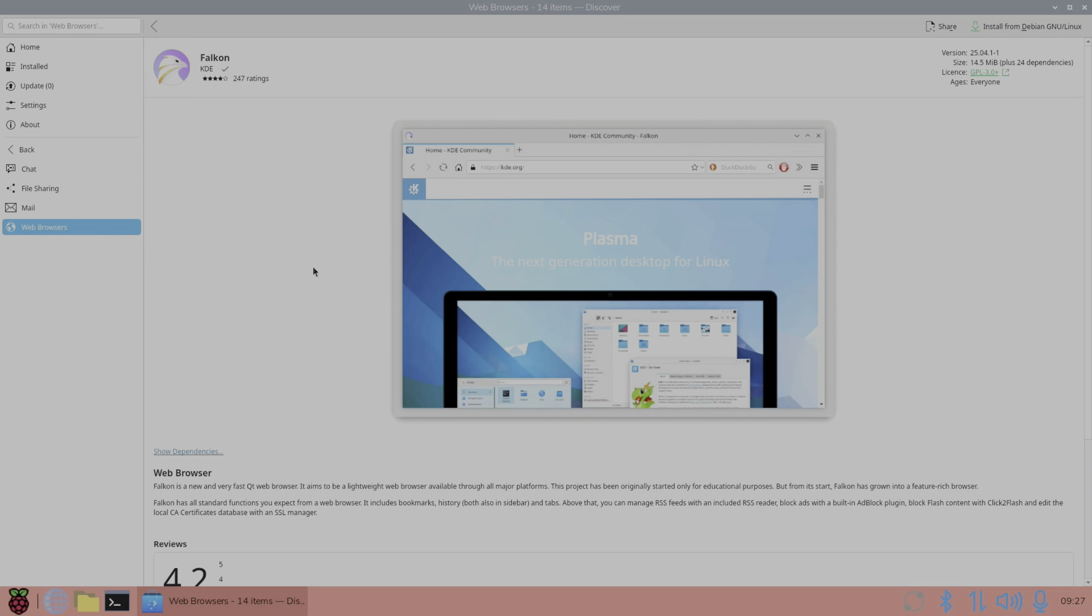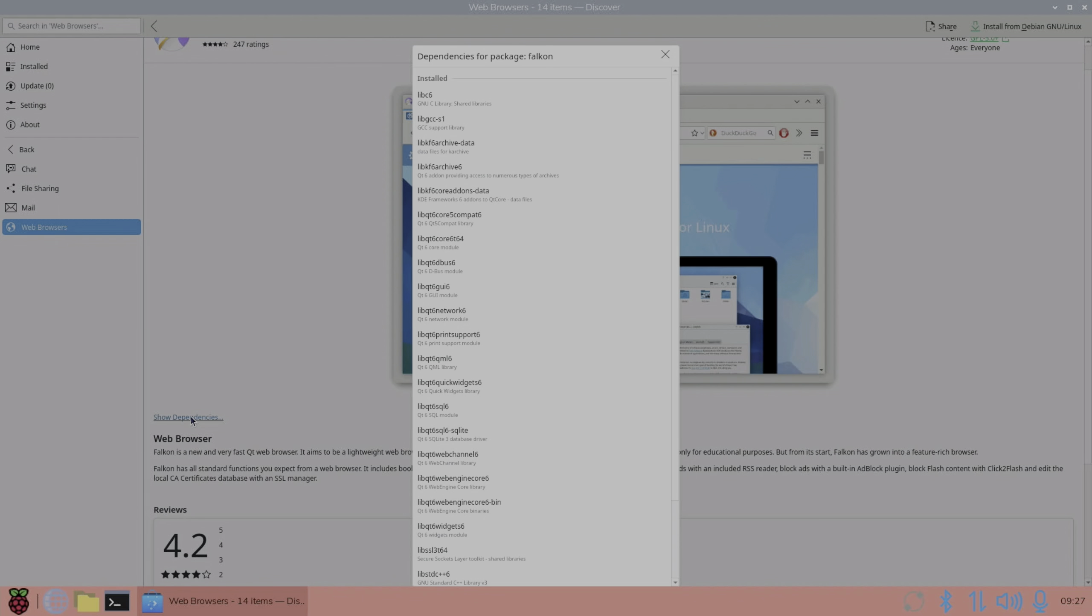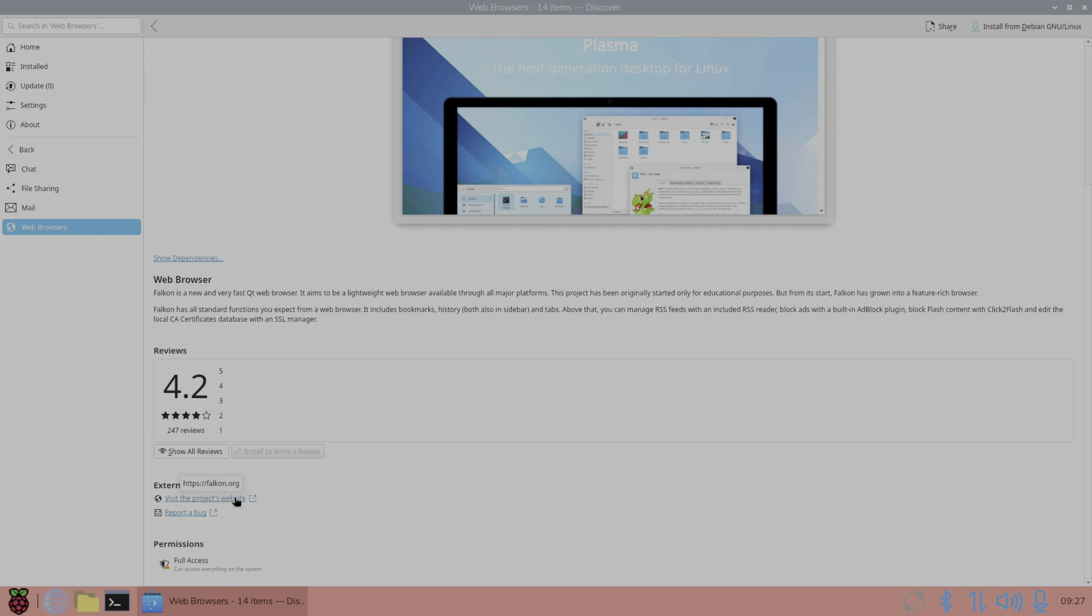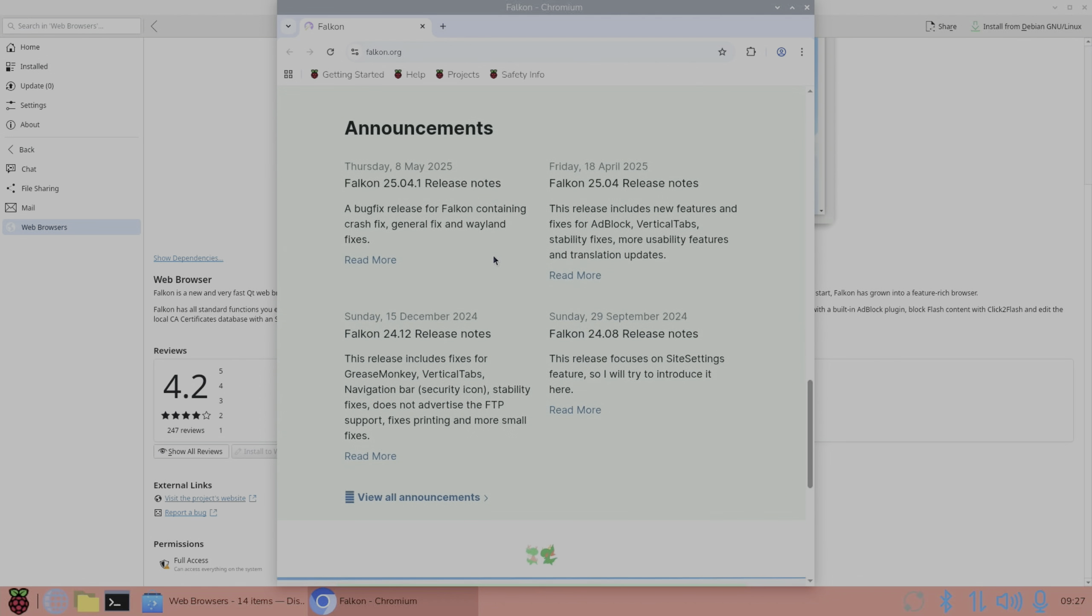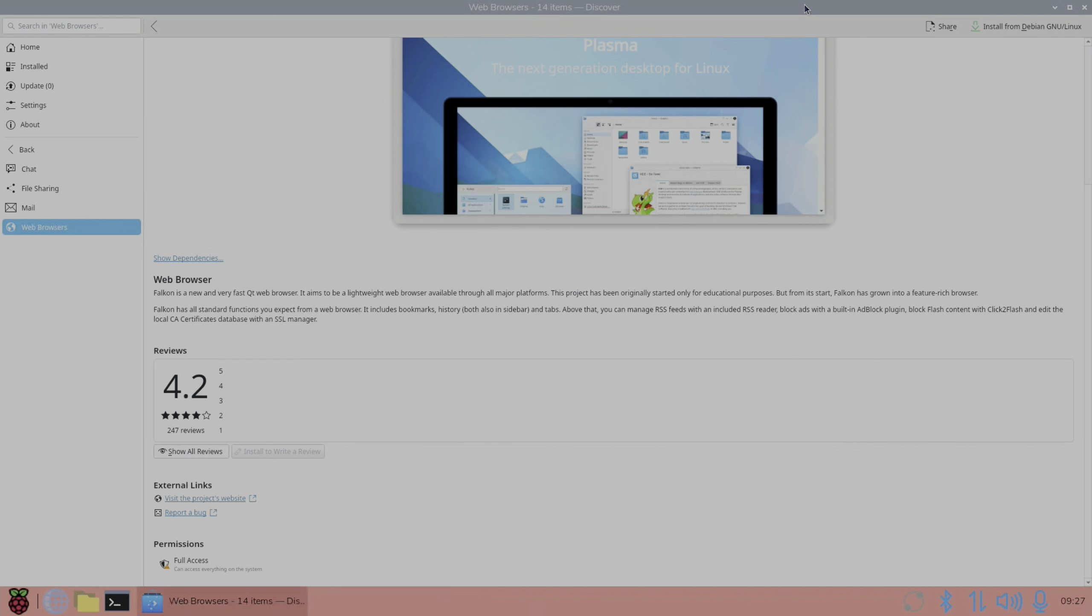I can click on the dependencies that it needs to install. I can even visit the project's website and see all sorts of information. It just is perfect and I can't really understand why Linux distributions just don't have it. It comes with KDE Plasma.